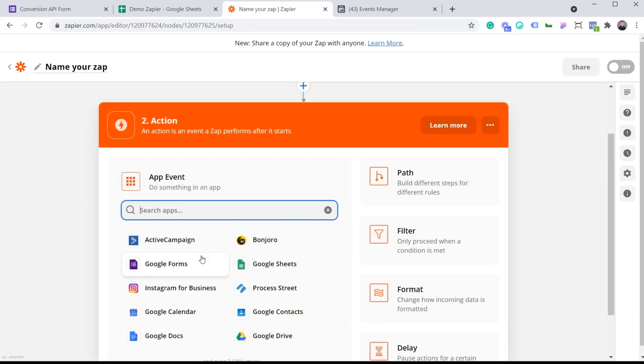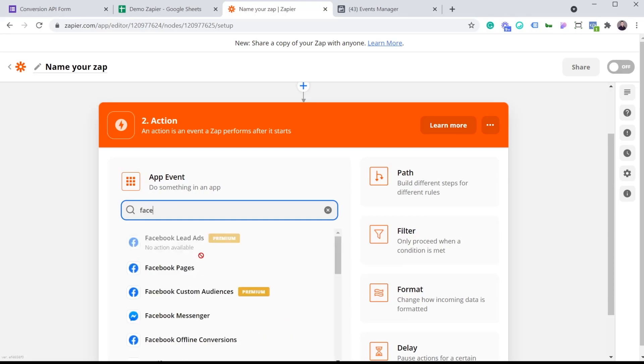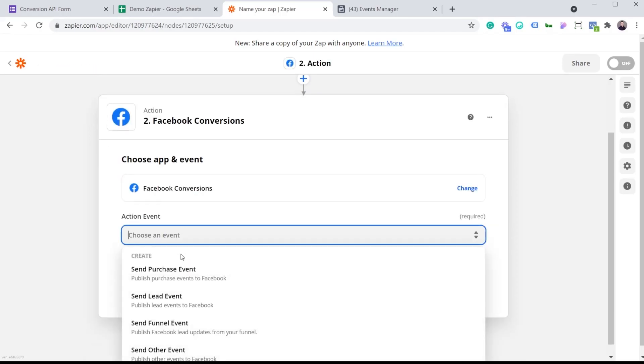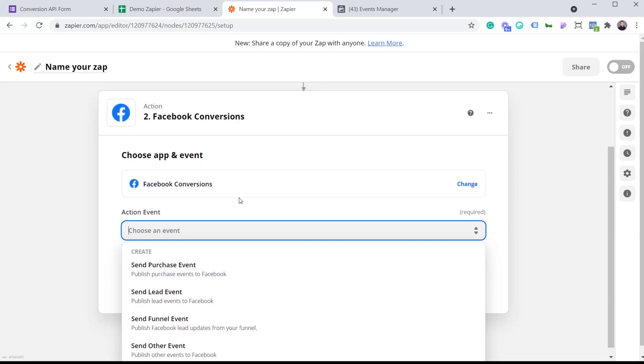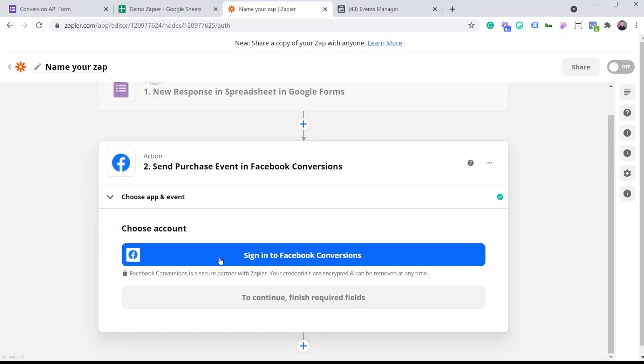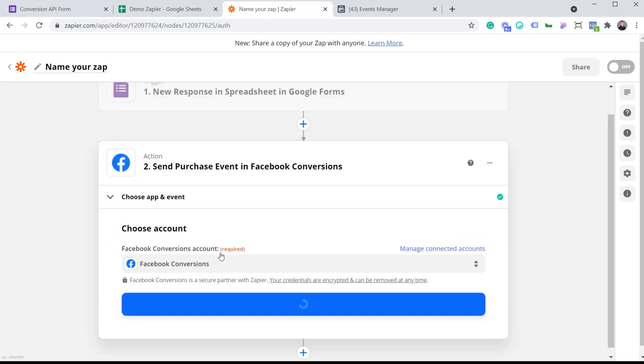Now, what we need to do is tell Zapier that we want to send this information to the Facebook Conversion API. So I'm going to type Facebook Conversions, and make sure you click this one here, Facebook Conversions, and not Facebook Offline Conversions, as those are two different things. In this example, I am sending an event when a user purchased something. So I'm going to click on send purchase event. But if you want to send something like a lead event, obviously you would send the lead event right below here, but I'm going to be sending a purchase event. I just need to sign into Facebook. Hit continue.